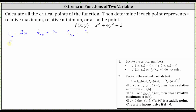Now let's find the first order partial with respect to y. We differentiate x squared plus four y squared plus two with respect to y, treating x as a constant. The derivative of x squared with respect to y is equal to zero, because we treat x as a constant, plus the derivative of four y squared with respect to y, which is eight y, plus the derivative of two with respect to y, which is zero. So the partial of f with respect to y is equal to eight y. The second order partial with respect to y is the derivative of eight y with respect to y, which is equal to eight.